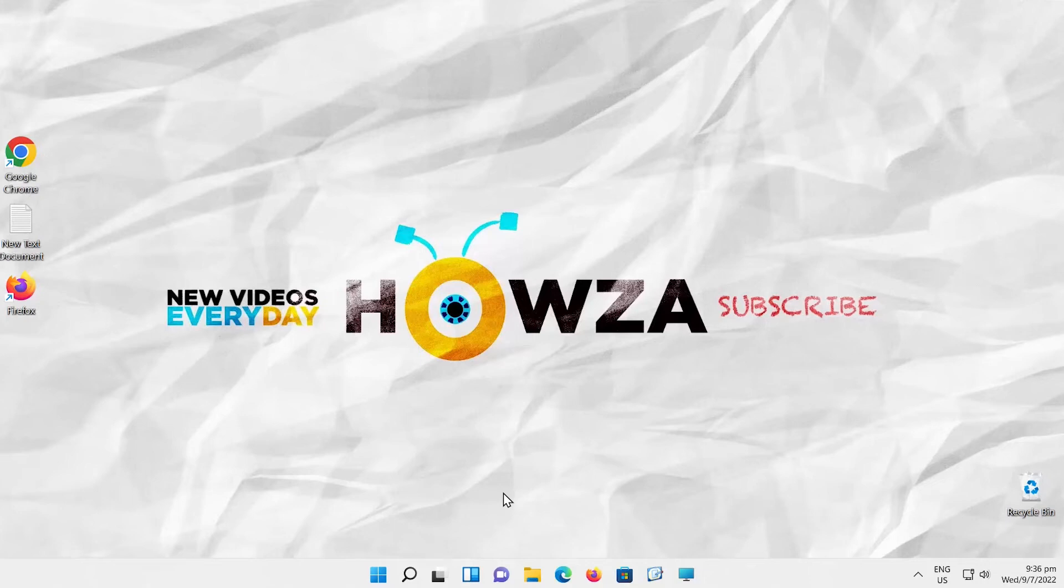Hey! Welcome to How's the Channel! In today's lesson, you learned how to find large files in Windows 11.